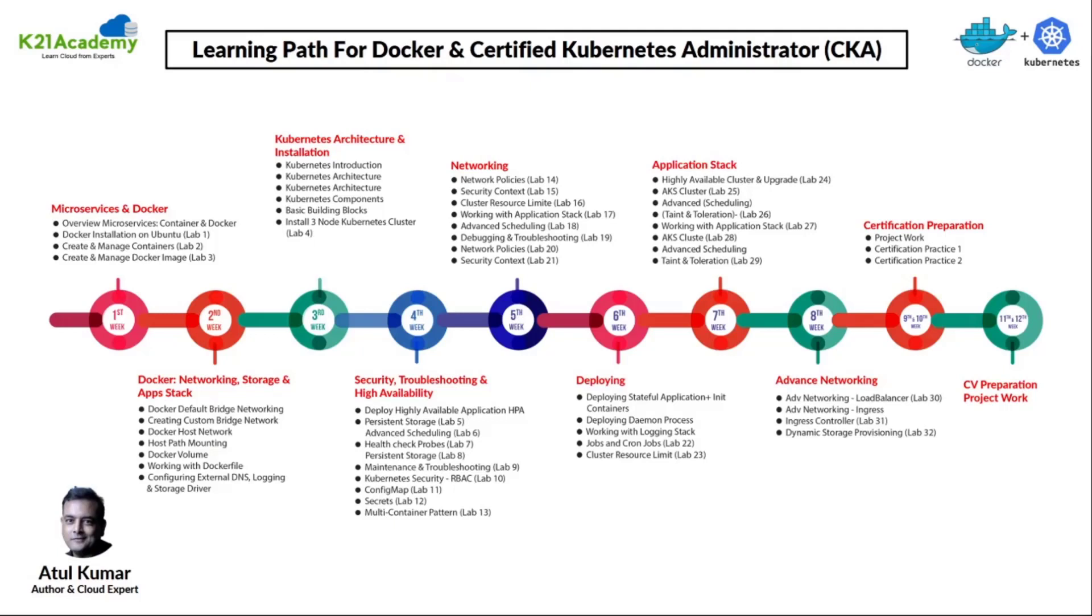Then we jump on to the basics of Kubernetes like Kubernetes architecture and installation, security and troubleshooting and high availability, networking and deployment, stack and advanced networking.